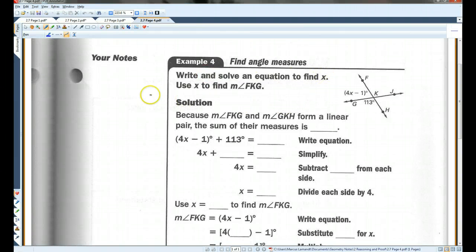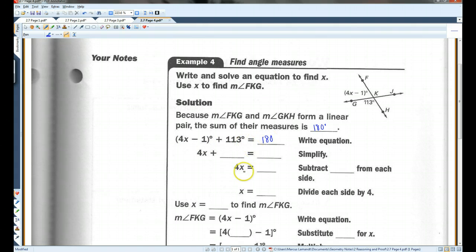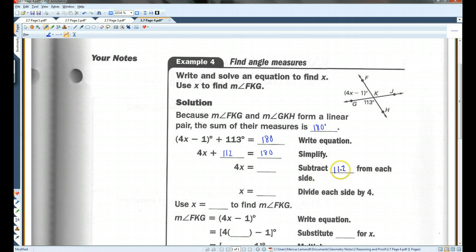Write and solve an equation to find x, then use x to find the measure of angle FKG. Because angle FKG and angle GKH form a linear pair, the sum of their measures is 180 degrees. So FKG plus GKH — they're a linear pair, meaning supplementary, adding up to 180. So 4x minus 1 plus 113 has to equal 180. Combining like terms: negative 1 plus 113 is 112. Subtracting 112 from each side: 180 minus 112 is 68.